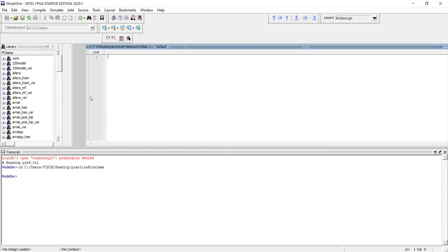Now let's look at the Verilog code. I'll call the module 'led_blinker'. The input is i_clock — the 100 MHz input clock — and the output is 'led', which will be connected to a real LED. This output comes from an always block.